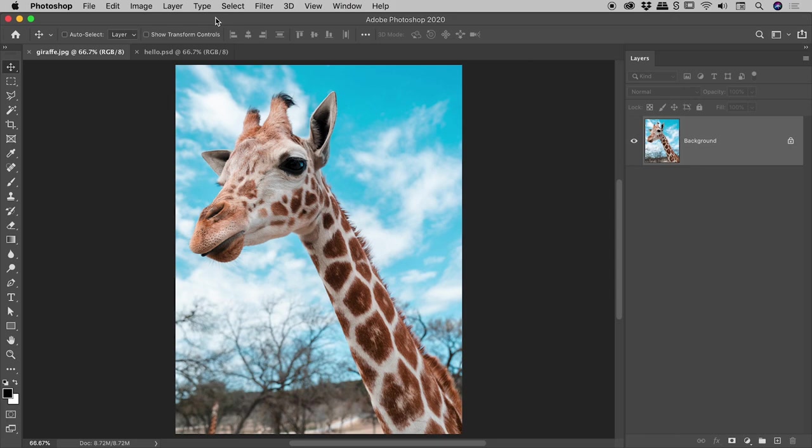In this quick video, I would like to show you how to flip a layer or an image here inside of Photoshop.